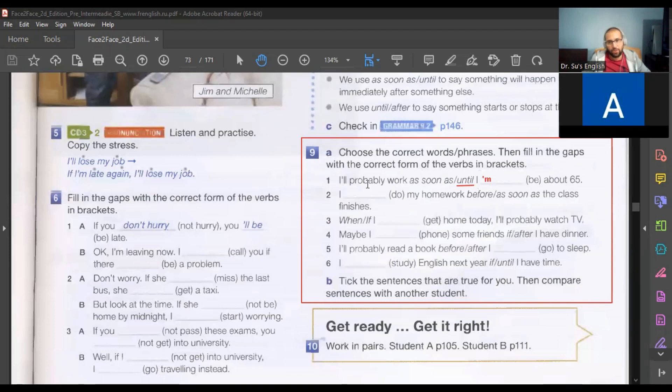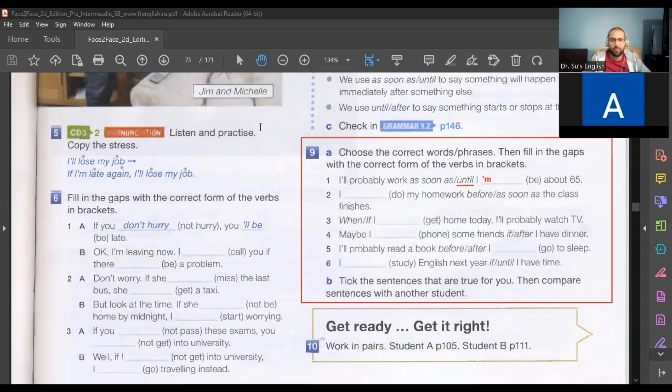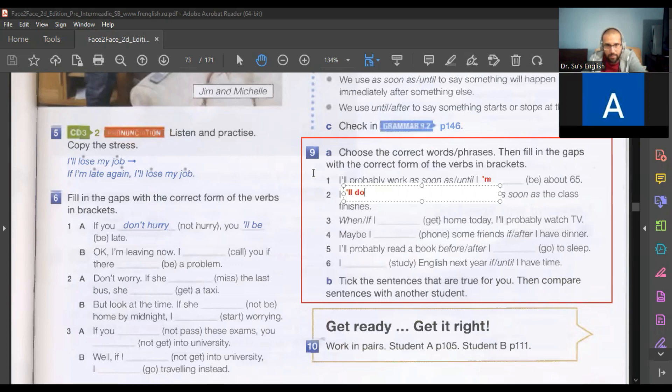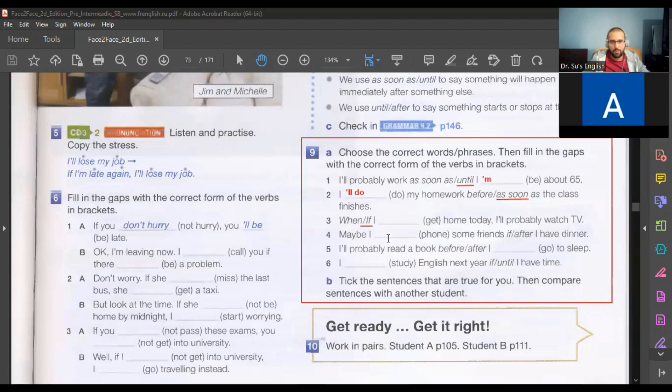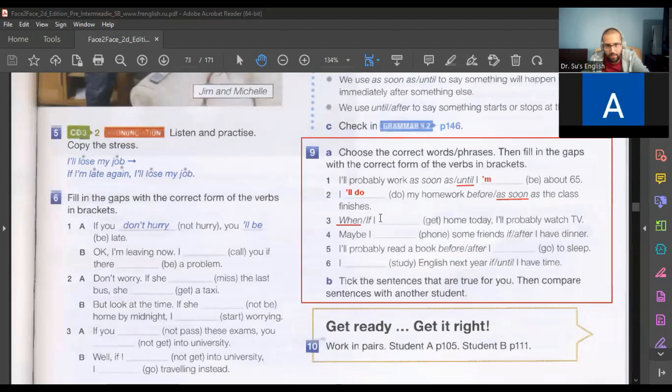Okay, number two. I'll do homework as soon as the lesson finishes. Is it finish or finishes? Finishes, yes. When I get home, I'll probably watch TV.